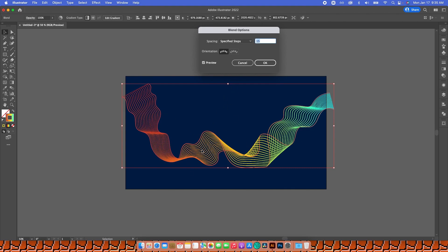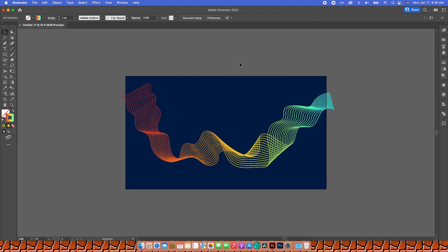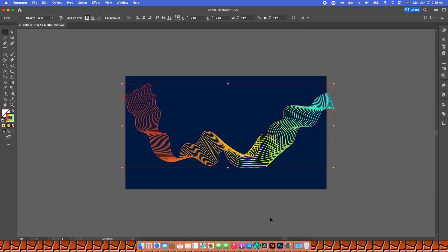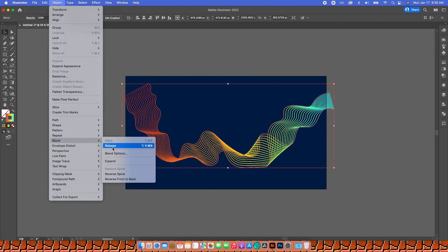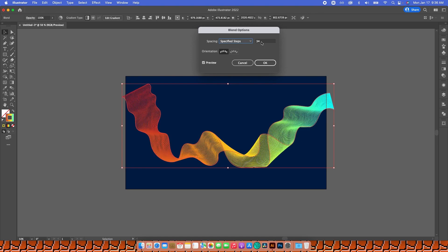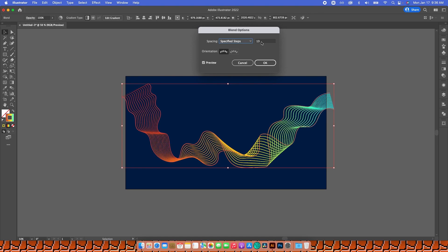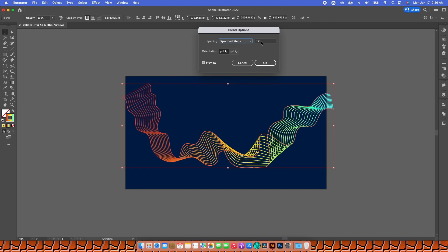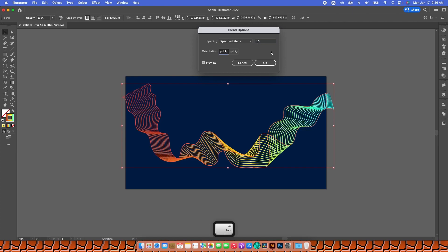I think it looks good, so I'm going to hit OK. You can keep editing this by going to Object > Blend > Blend Options to increase or decrease the number of lines. My sweet spot was 15, so I'm going to leave it like that.